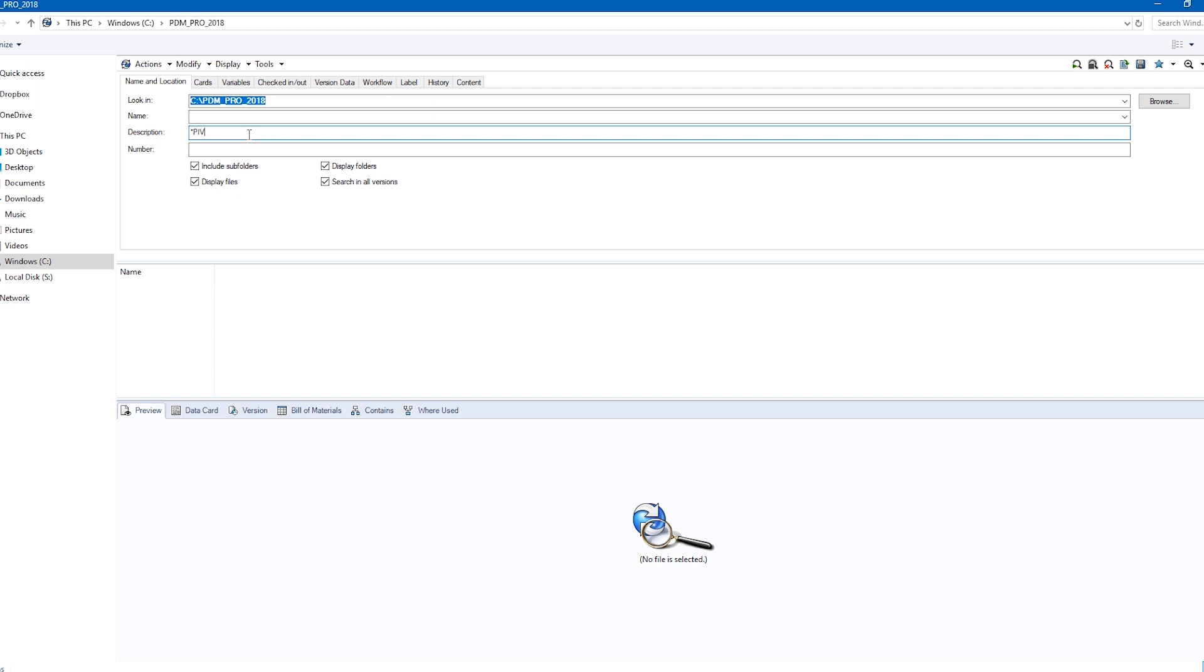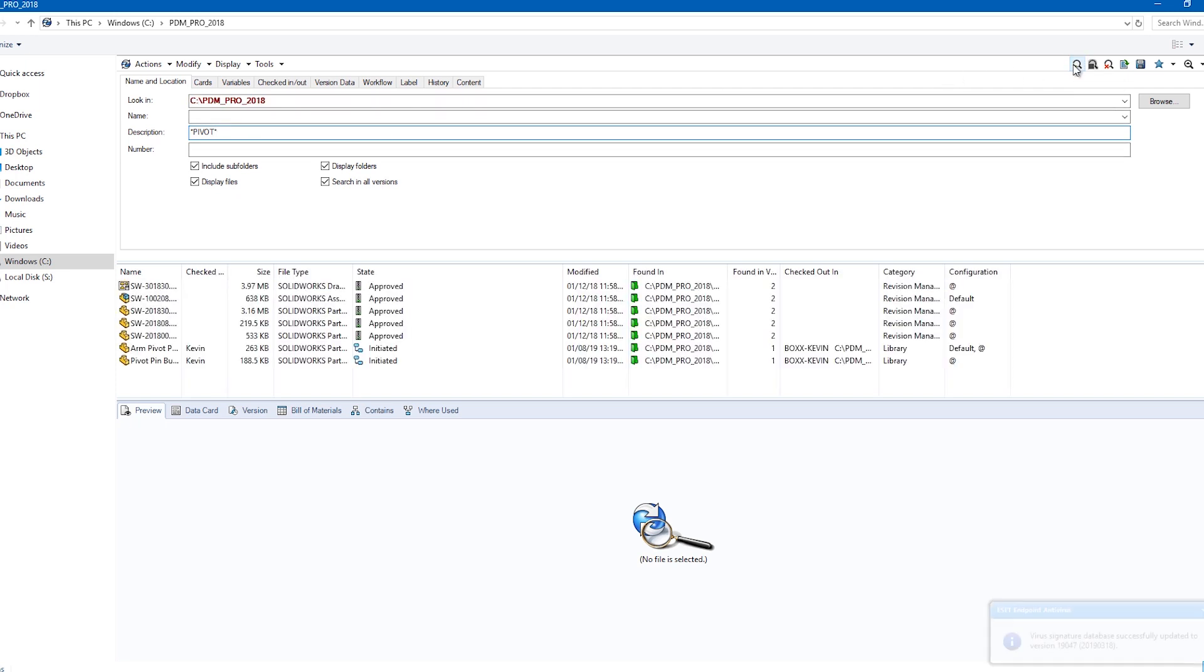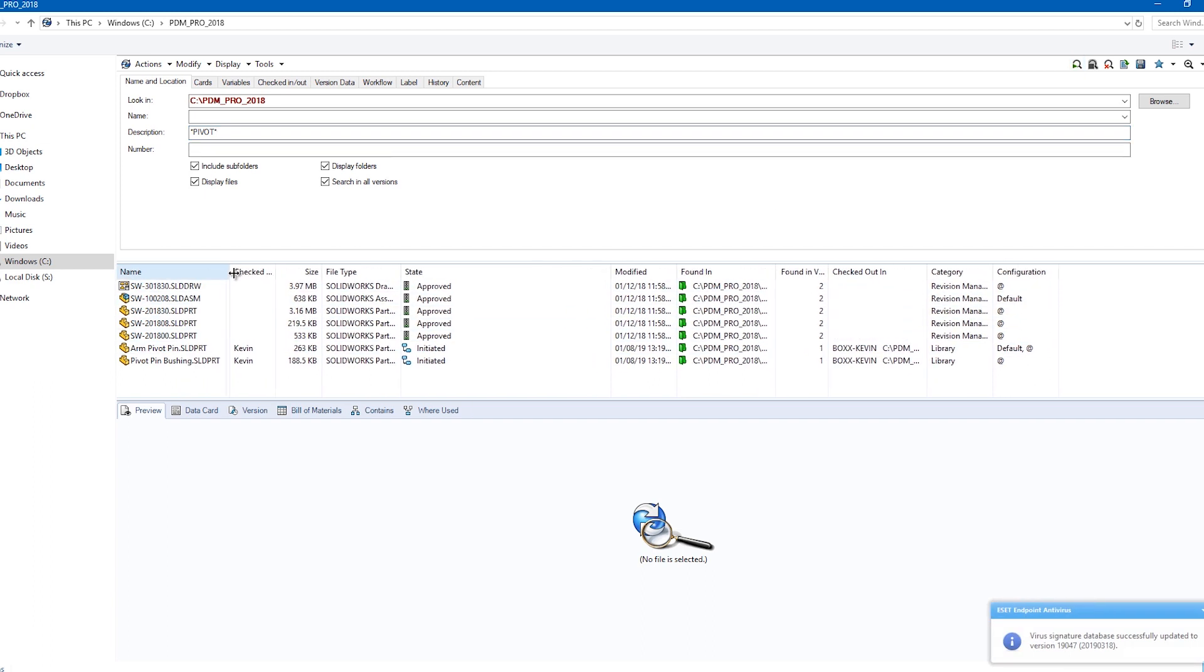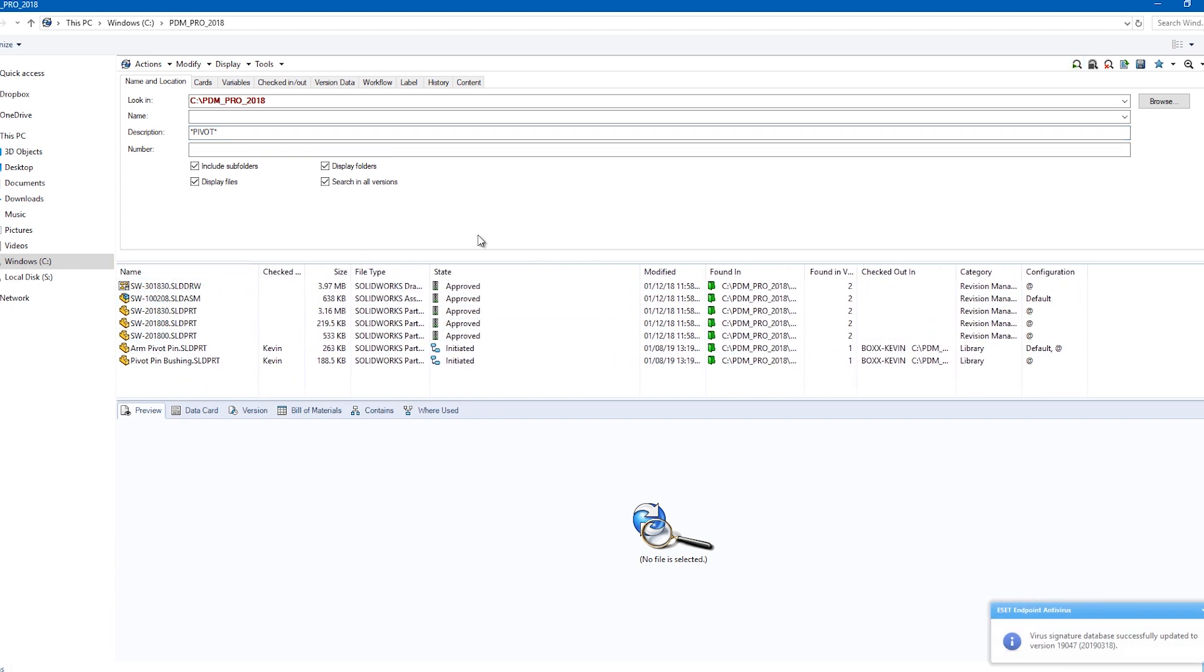Searching in user notes also helps to find data that has been secured. Let's search on a partial description with wildcards on both ends. This search returns seven files that meet that criteria.